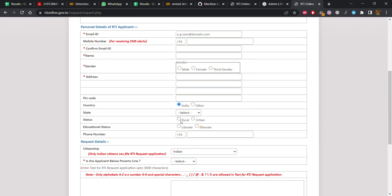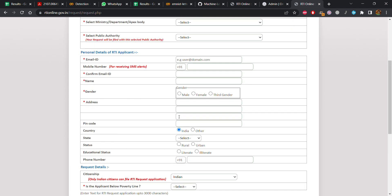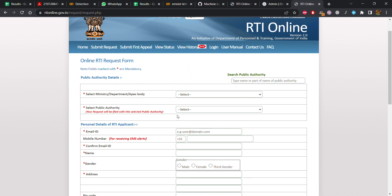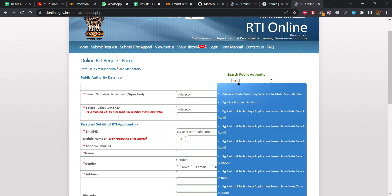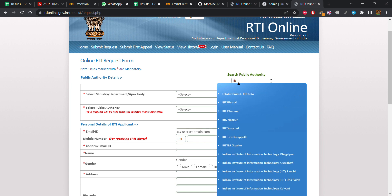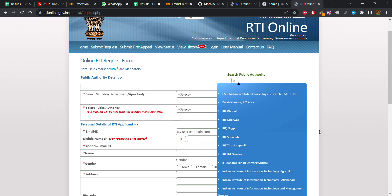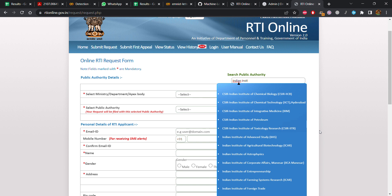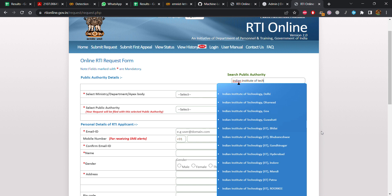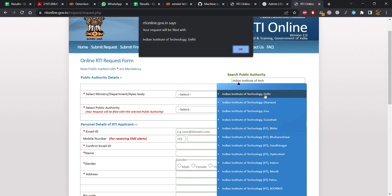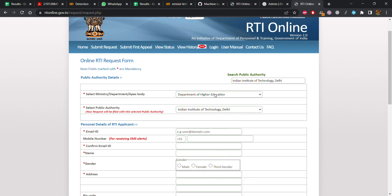In the RTI request form you have to fill in the details and ask the questions you want to ask. For example, if you want to get information from a public institution like an IIT, you type the name of the institution. Once you type the full name — Indian Institute of Technology — all the IITs are shown. Let's say I want to ask IIT Delhi about some data. A pop-up will ask for confirmation; you click OK, and now it shows the Department of Higher Education as the ministry and IIT Delhi as the public authority.